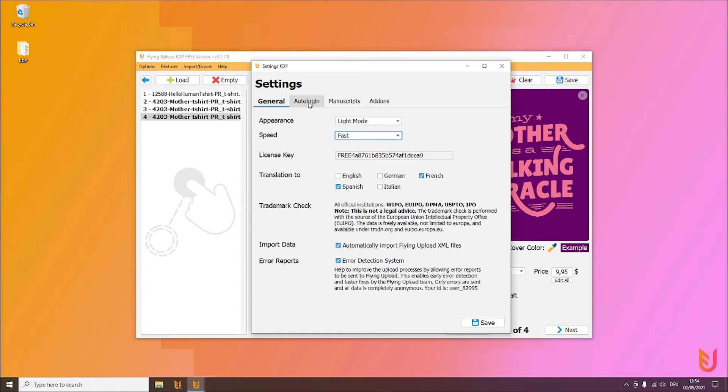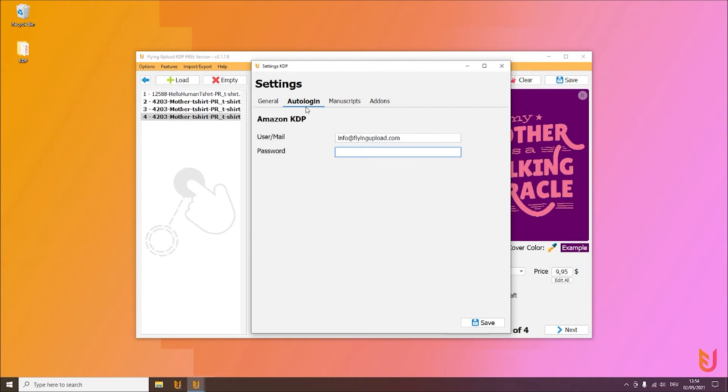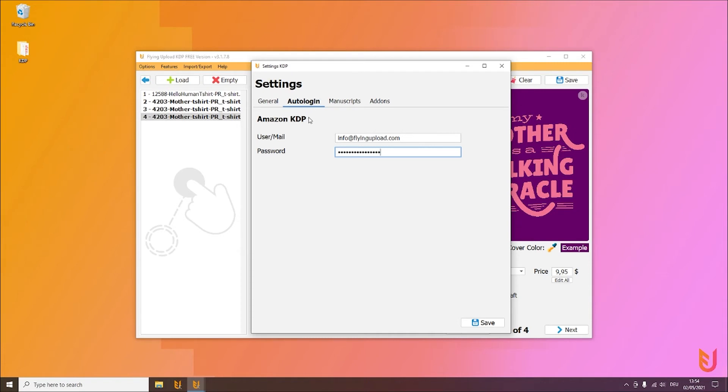Then the next point would be the auto login. There of course you can define the login data for you. Everything is locally on your PC, everything is encrypted so it is as safe as possible. And with this, of course you should do this before the first upload so the tool can login and can start.